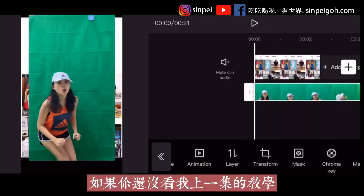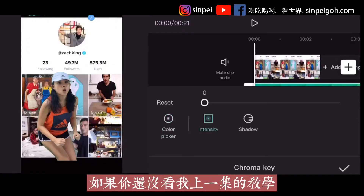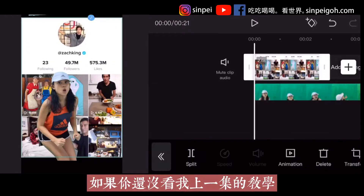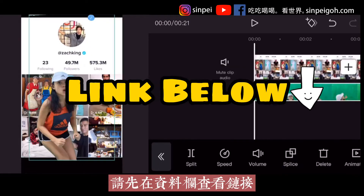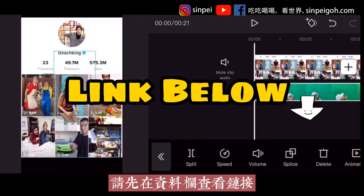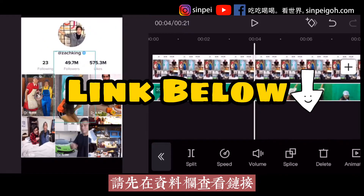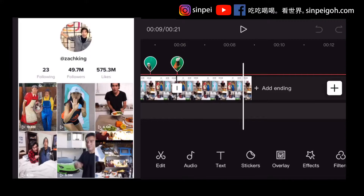If you have not watched my previous tutorial, please find the link in the description and learn it first.